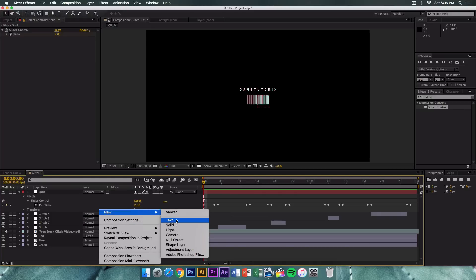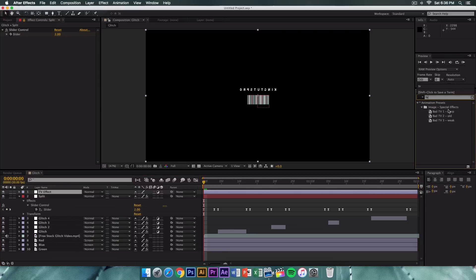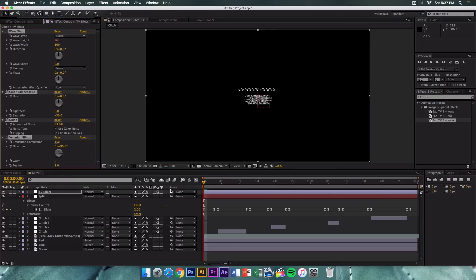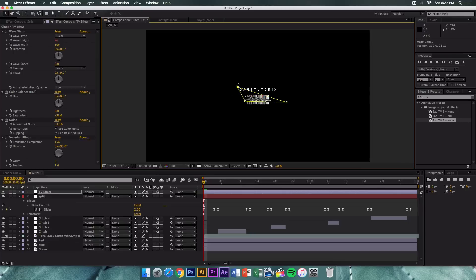Right-click in an empty area, go to New > Adjustment Layer and rename it 'TV Effect'. With it selected, go to Effects and Presets and type 'TV'. Under Animation Presets > Image and Special Effects, find 'Bad TV 3 Weak' and drag it onto the TV Effect layer. Press G for the Pen tool (or select it from the toolbar) and draw a mask selection on the canvas however you like.